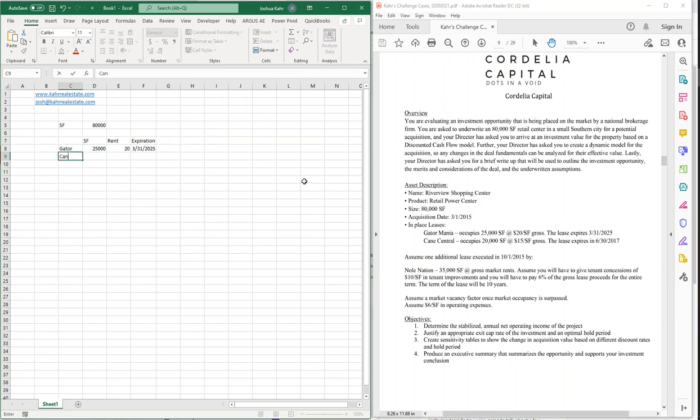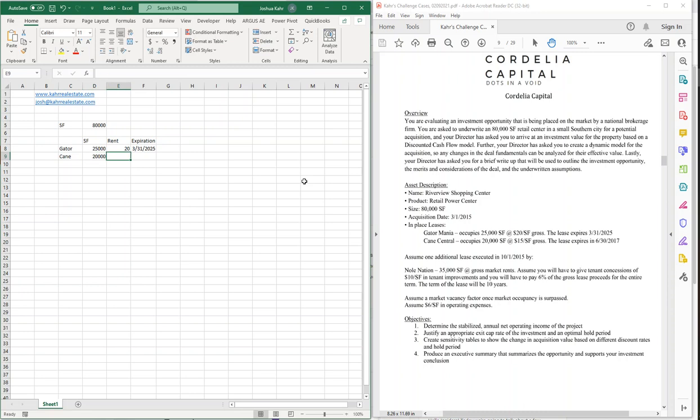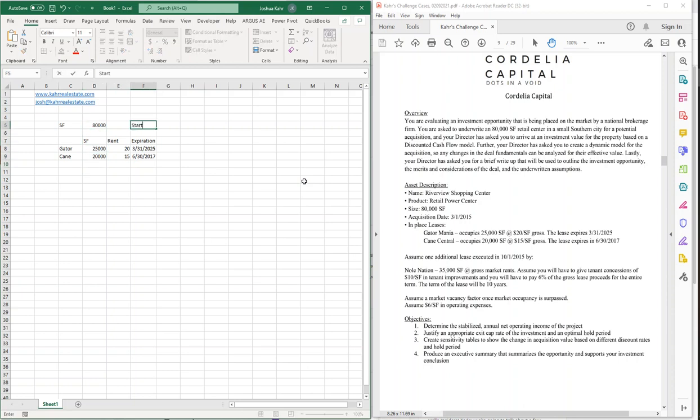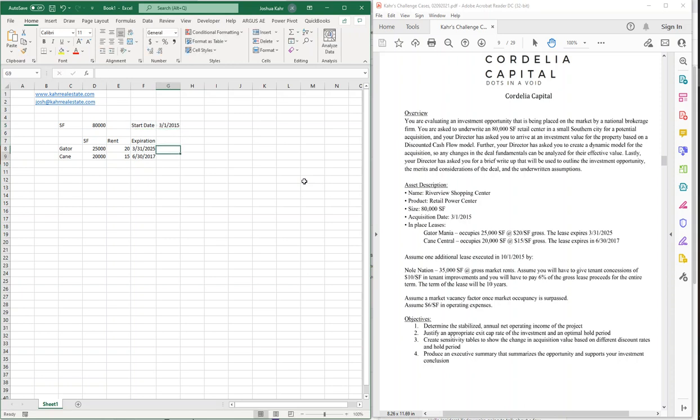And then we've got Cain, and that's going to be 20,000 feet at $15, $630, $17. And then, finally, there's a new lease. Oh, and we also, hold on, start date. Sorry. 3-1-15. Fine.